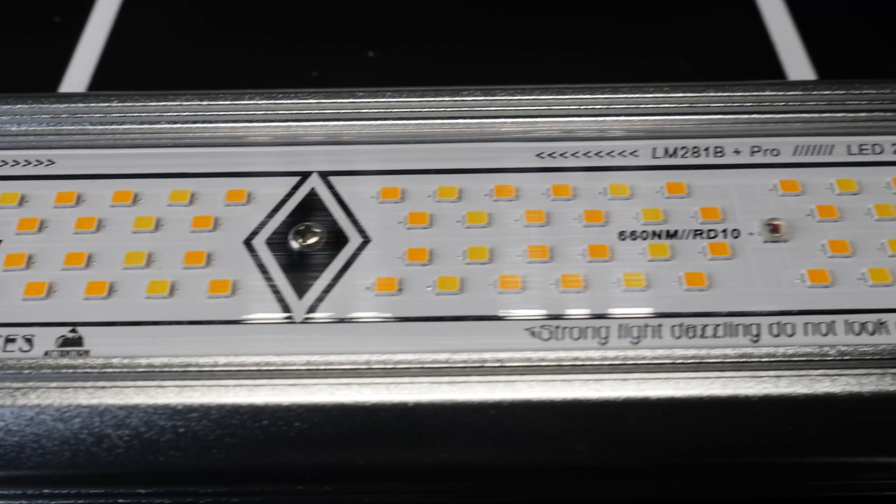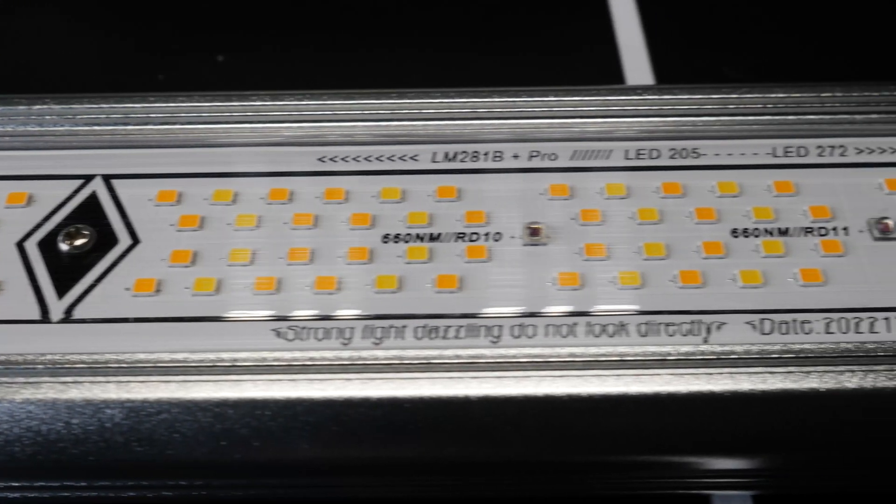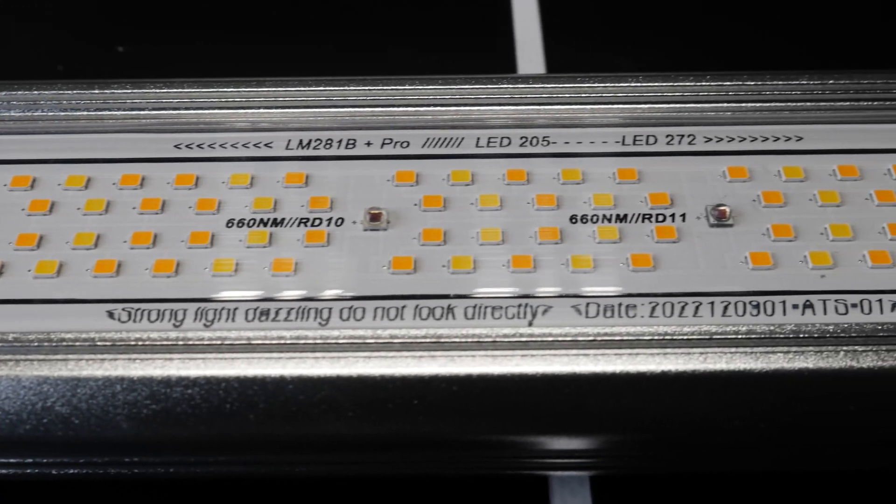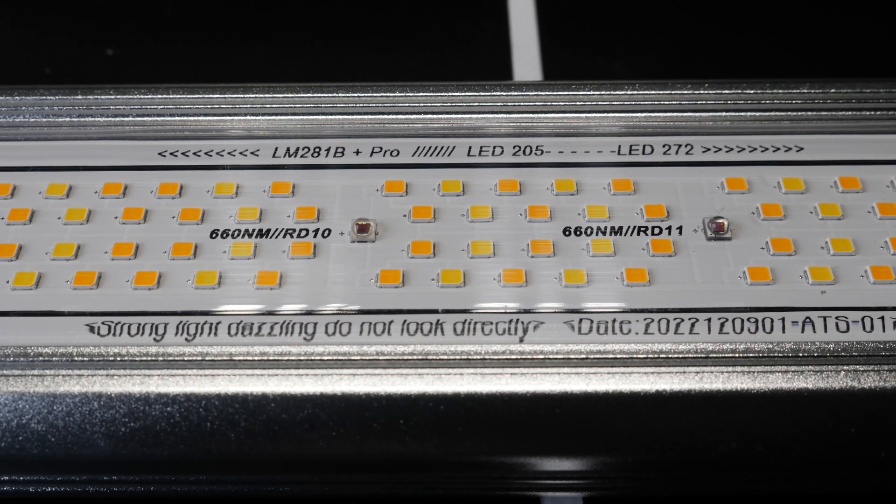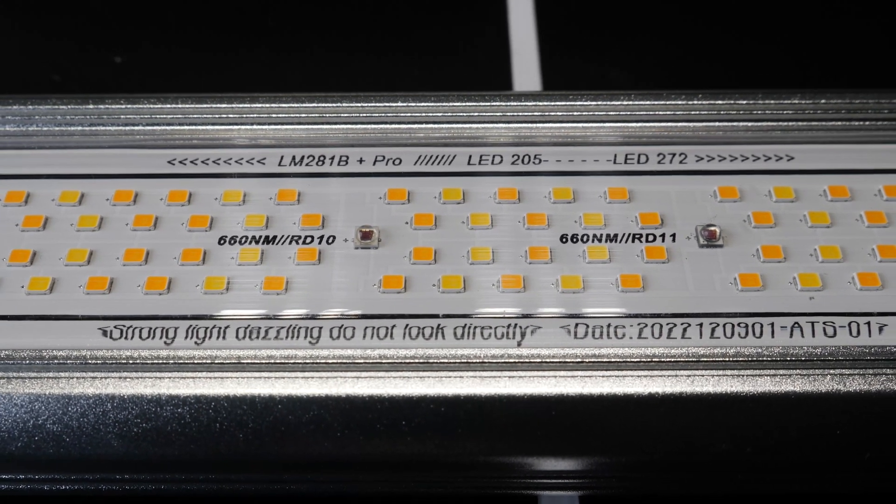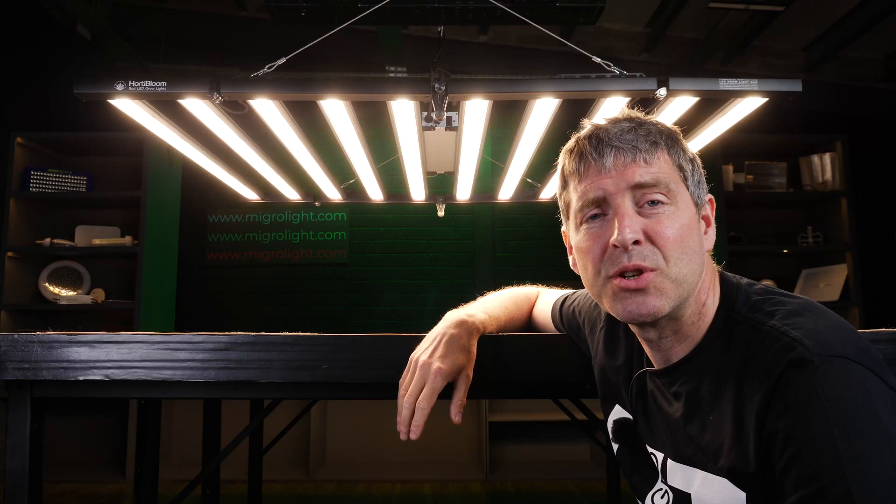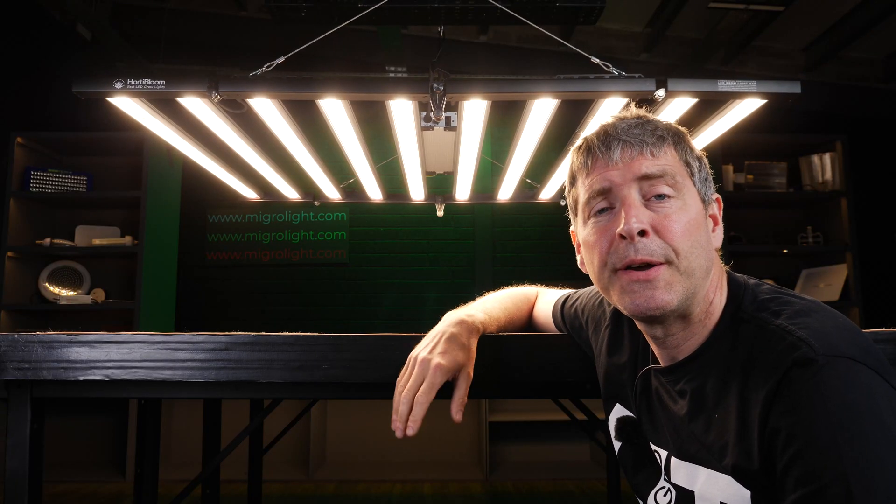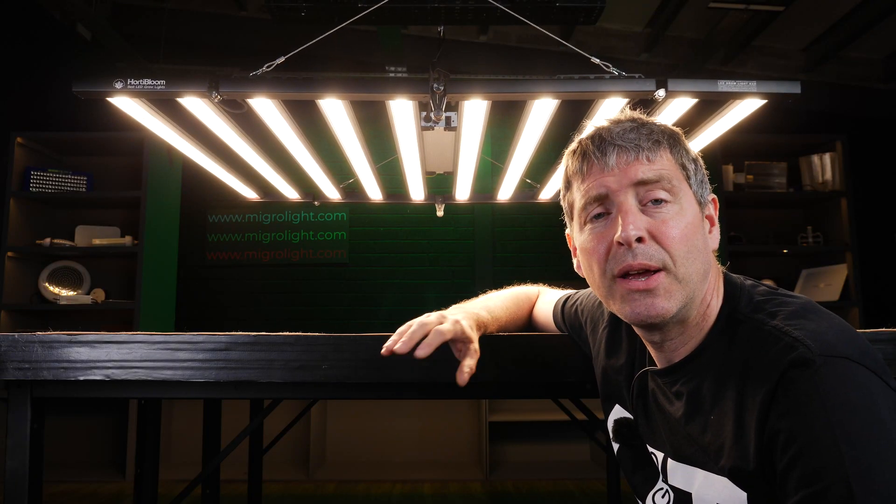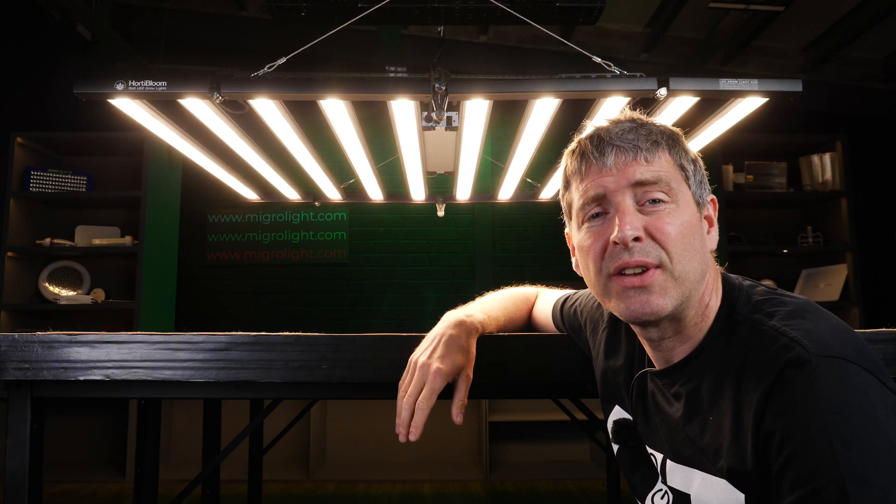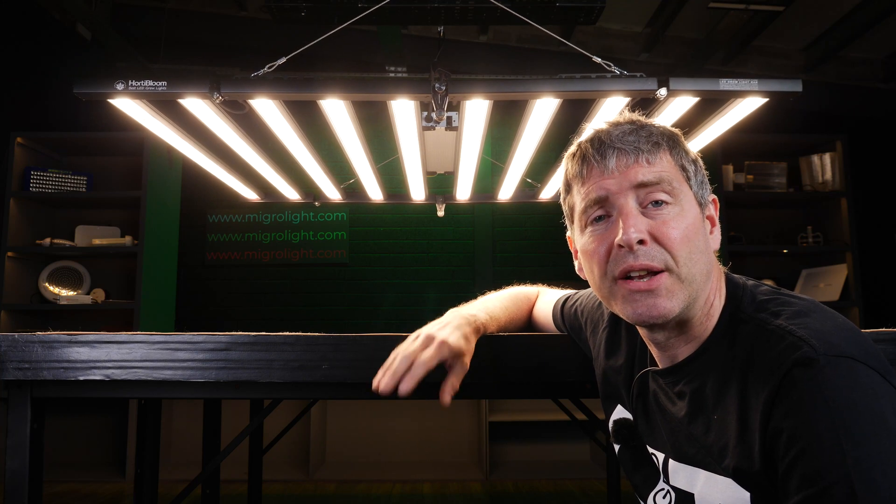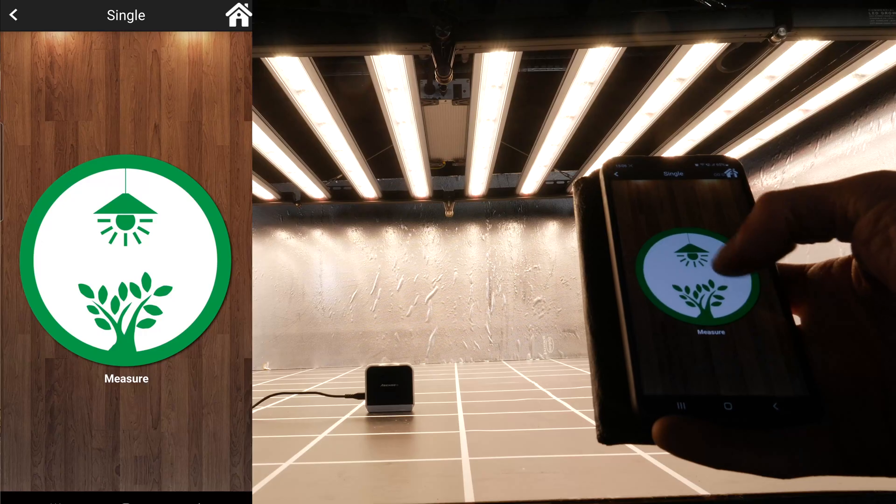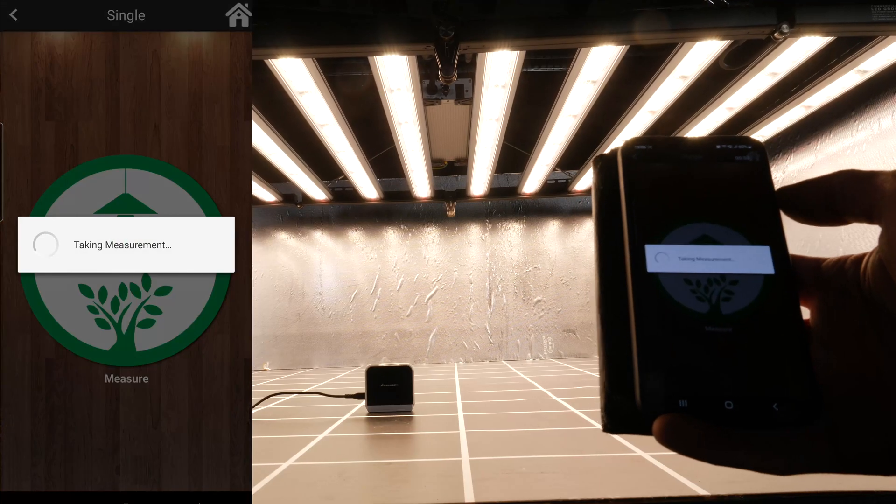The LEDs themselves, the whites, are a mixture of cool white and warm white Samsung LM281Bs, excellent quality LEDs, plus 660nm reds and 730nm far reds.